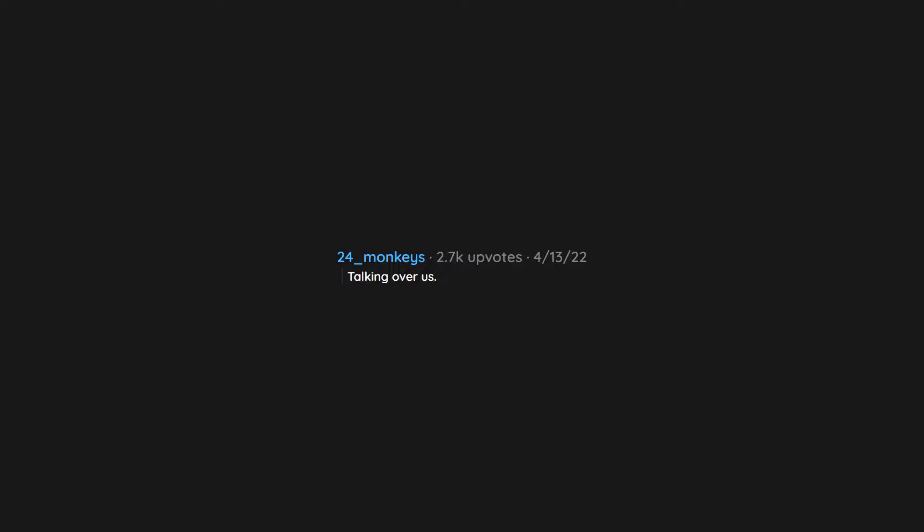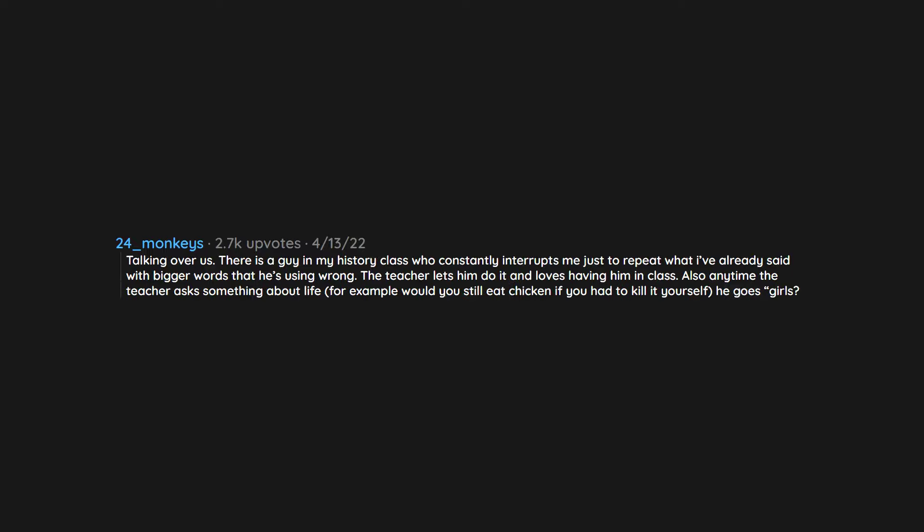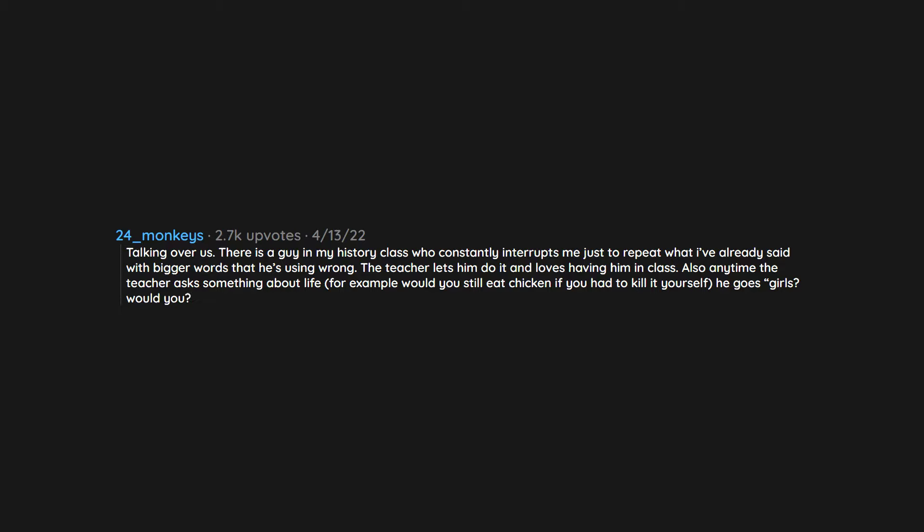Talking over us. There is a guy in my history class who constantly interrupts me just to repeat what I've already said with bigger words that he's using wrong. The teacher lets him do it and loves having him in class. Also anytime the teacher asks something about life, for example would you still eat chicken if you had to kill it yourself, he goes, girls? Would you? Acting like it would be more difficult for us.